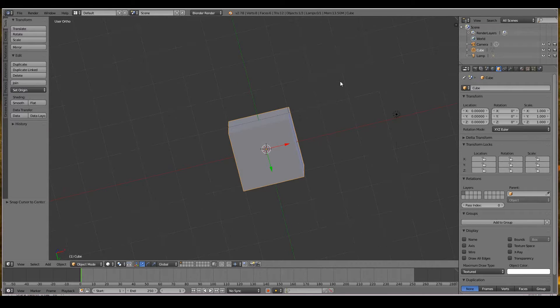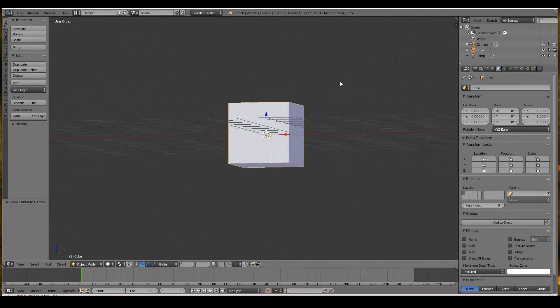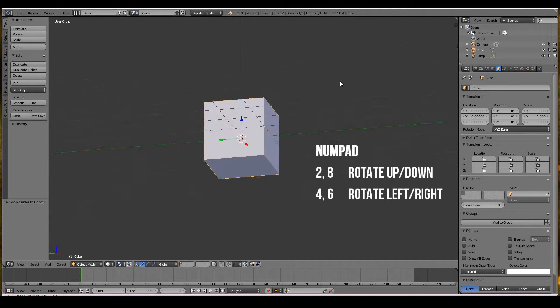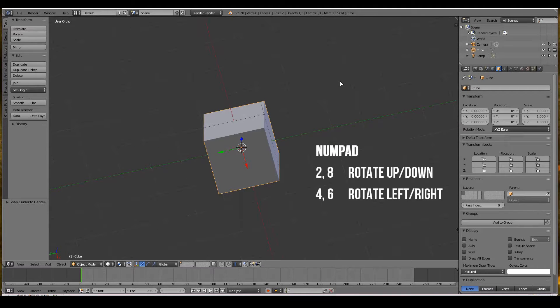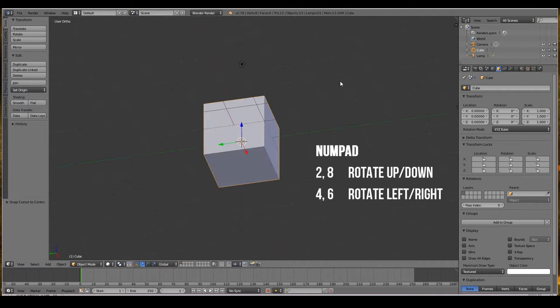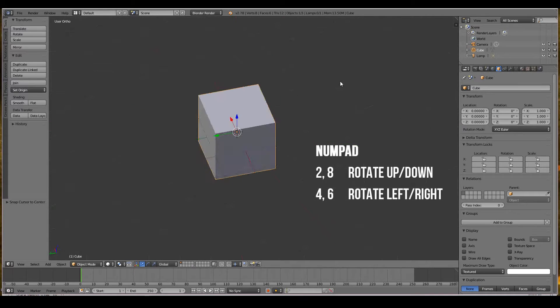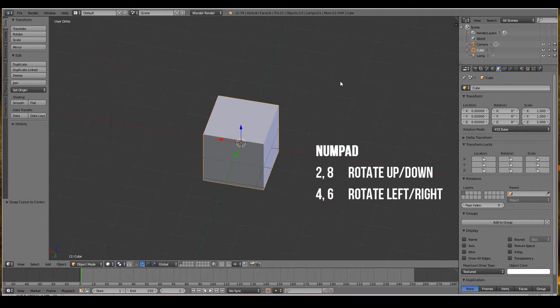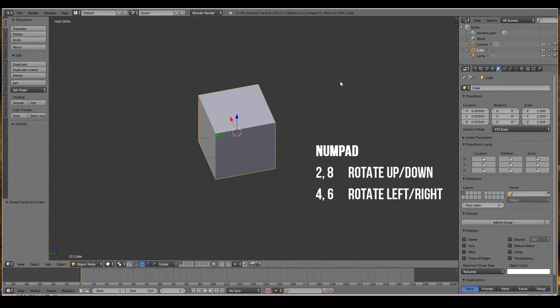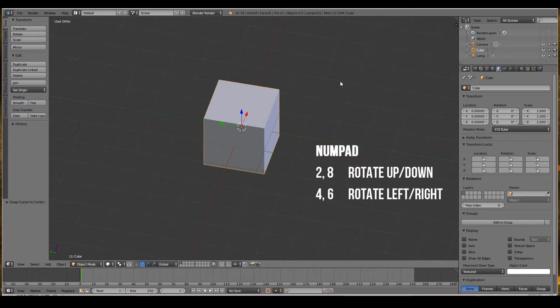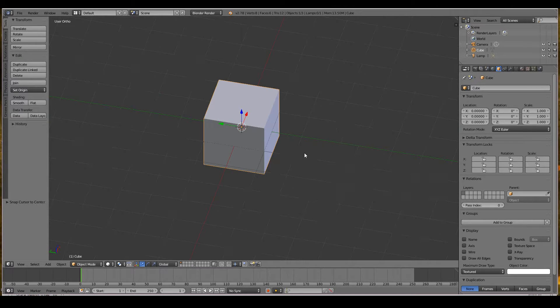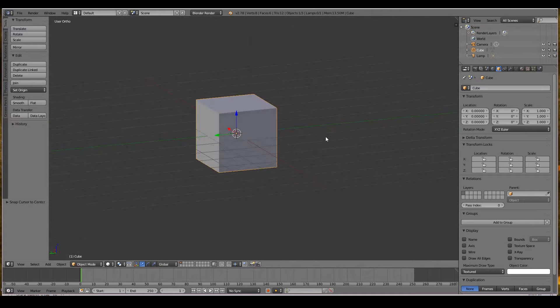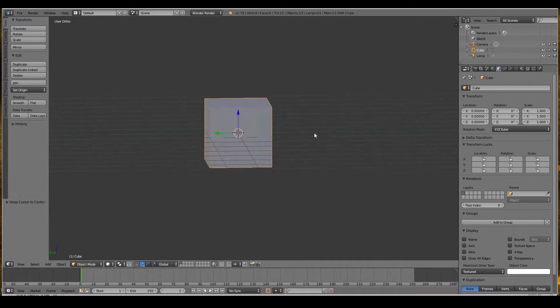Or 4. So 2 will rotate up and down, 8 will rotate it back again, 4 will rotate left and right, 6 will rotate it back again. And there you go—you can see how much you can manipulate the 3D view.